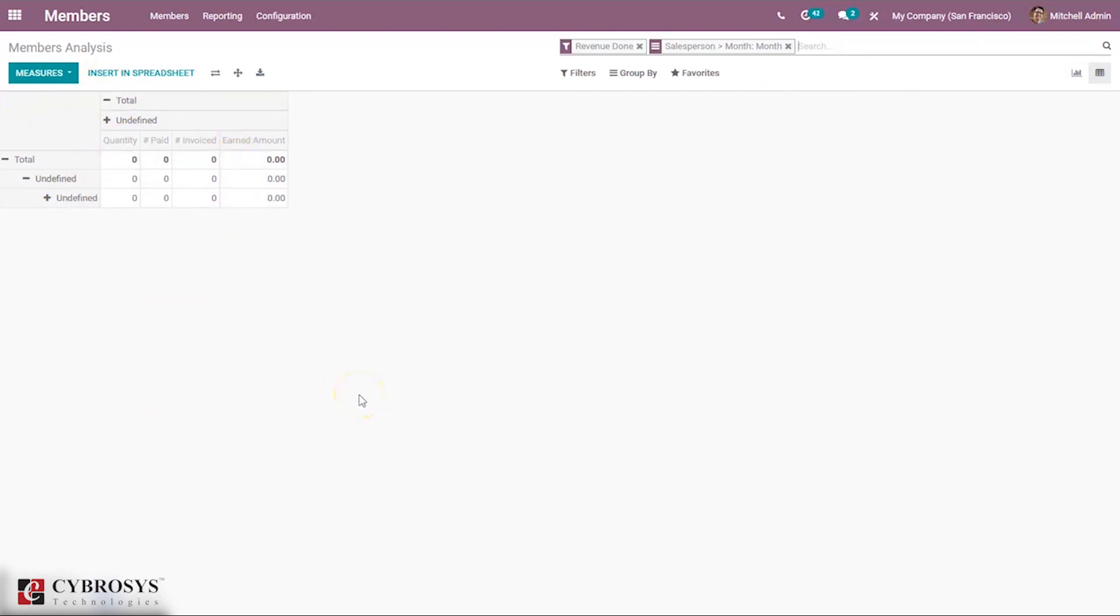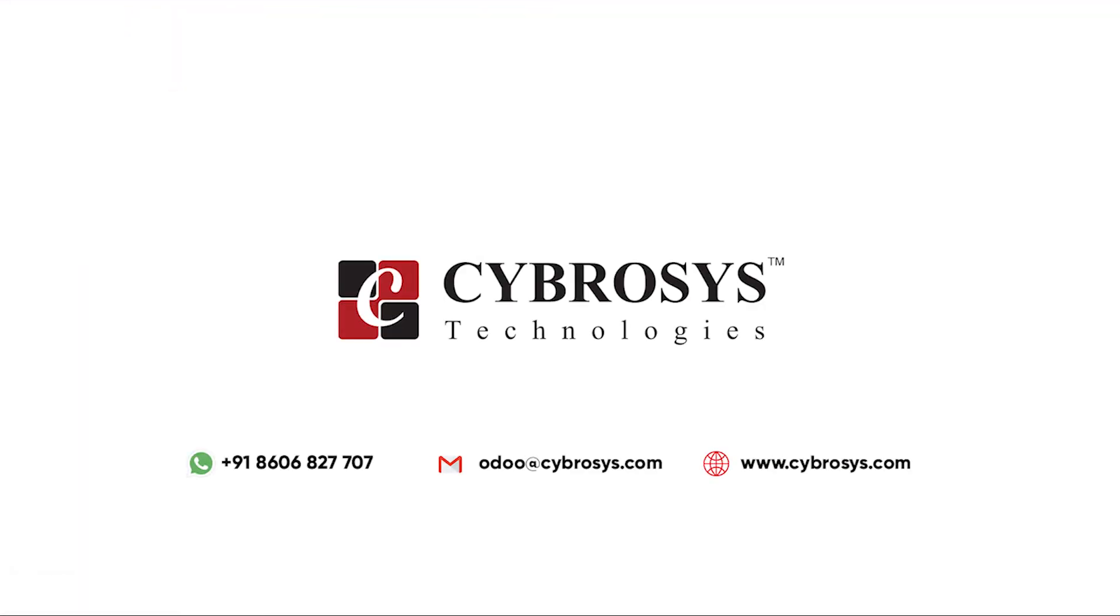So that's all about the Members module in Odoo for today. If you are interested in knowing more about this or looking for any Odoo implementation or customization in your business, drop your request to odoo@cybrosys.com.